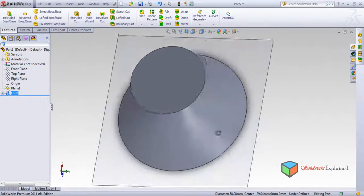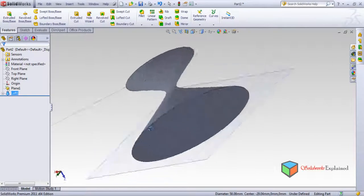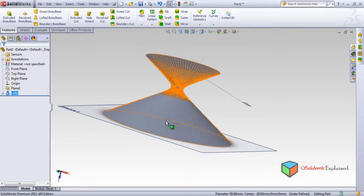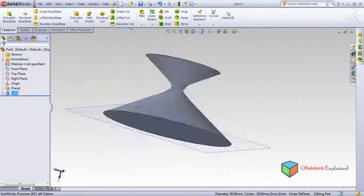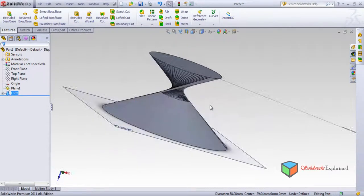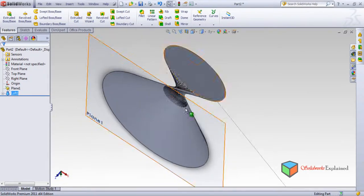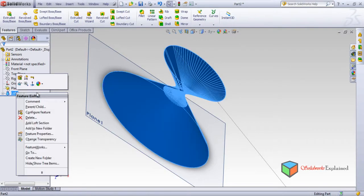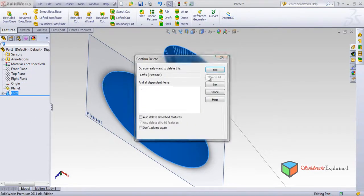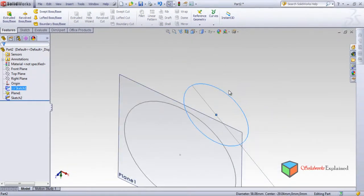Look what it has made — but this is not what we require. This is typically some error produced by the computer. We need to check why the computer has produced such an error. We'll delete the loft first. Yes, there are two circles but there might be some problem with the second circle.